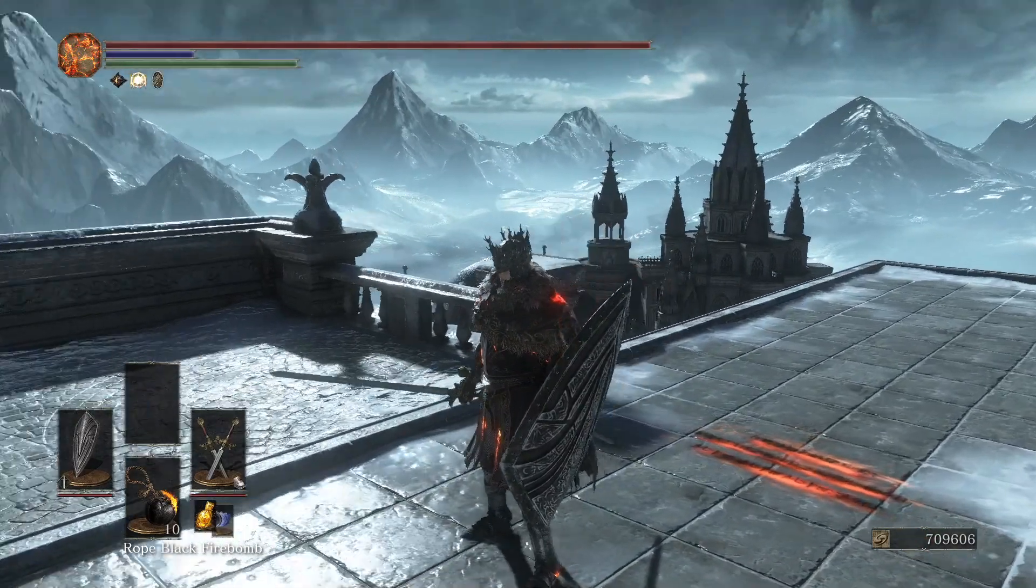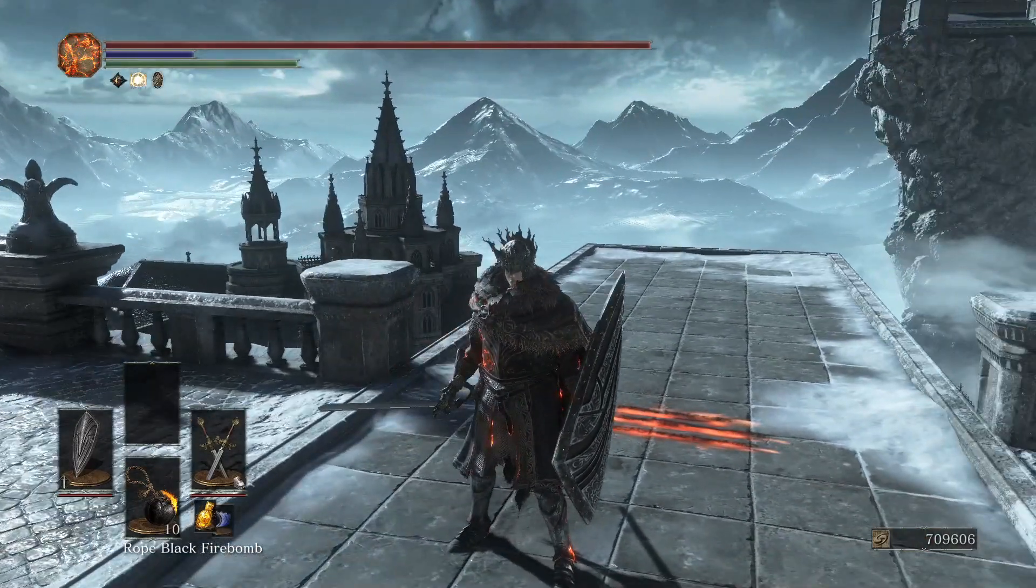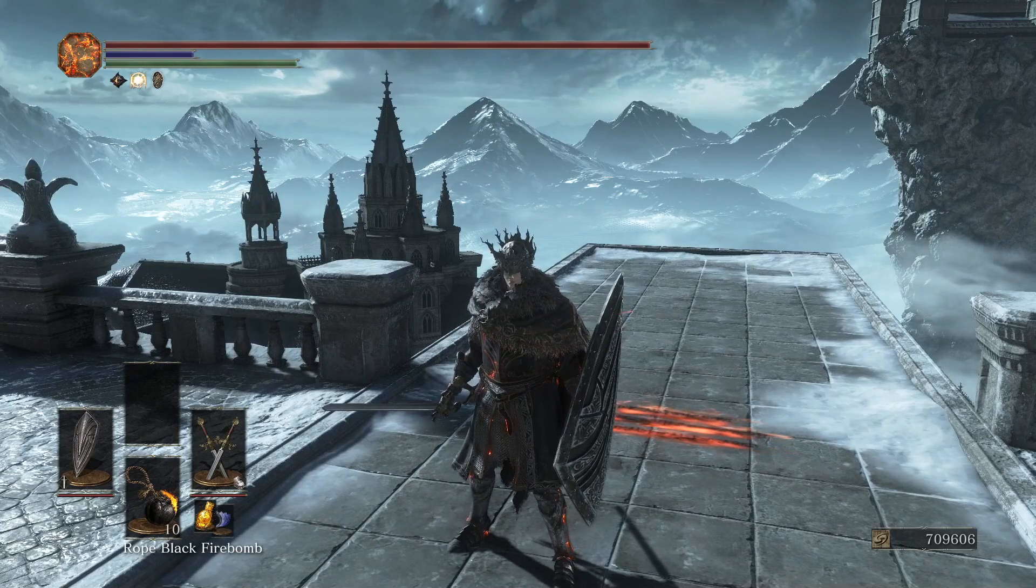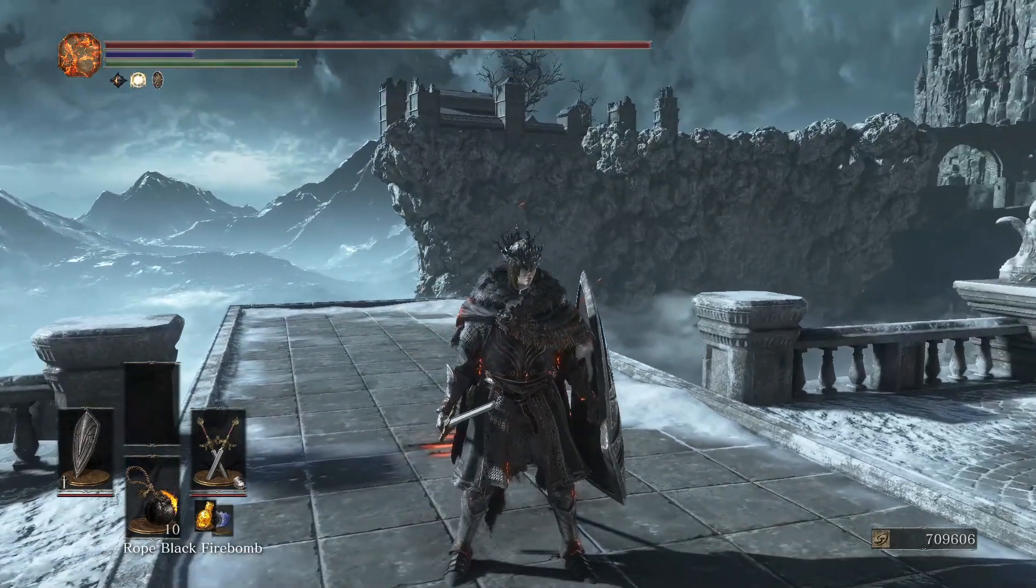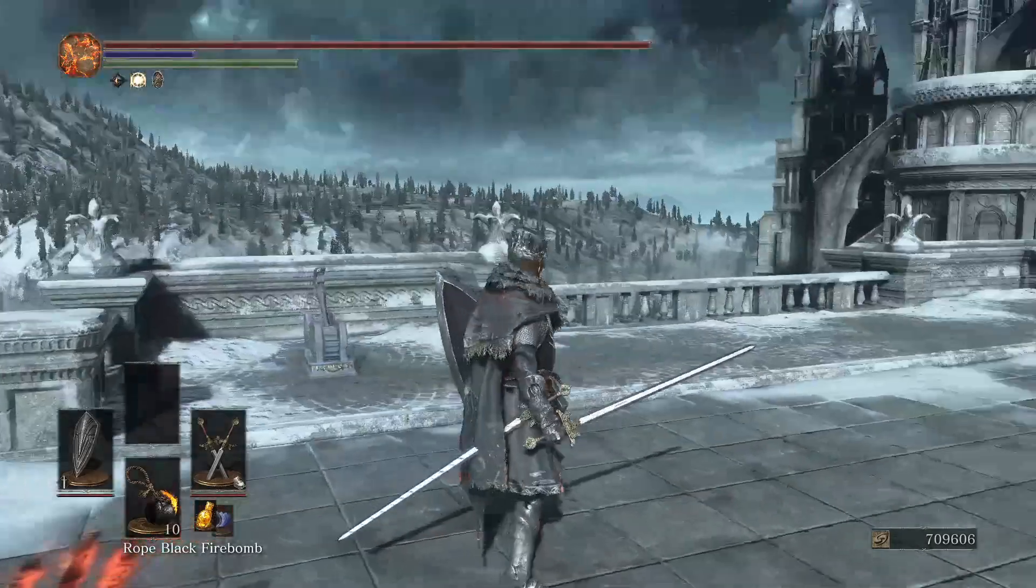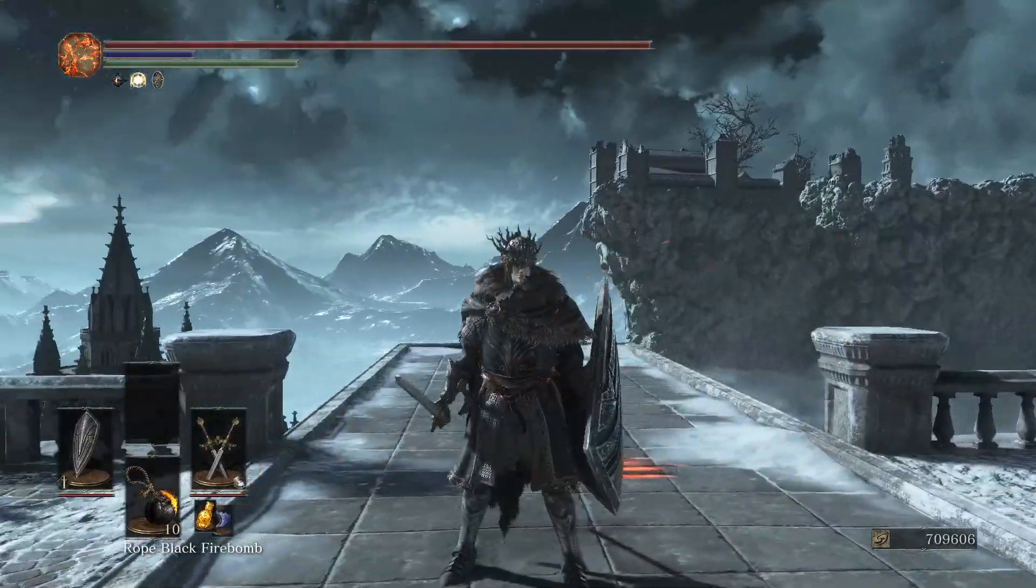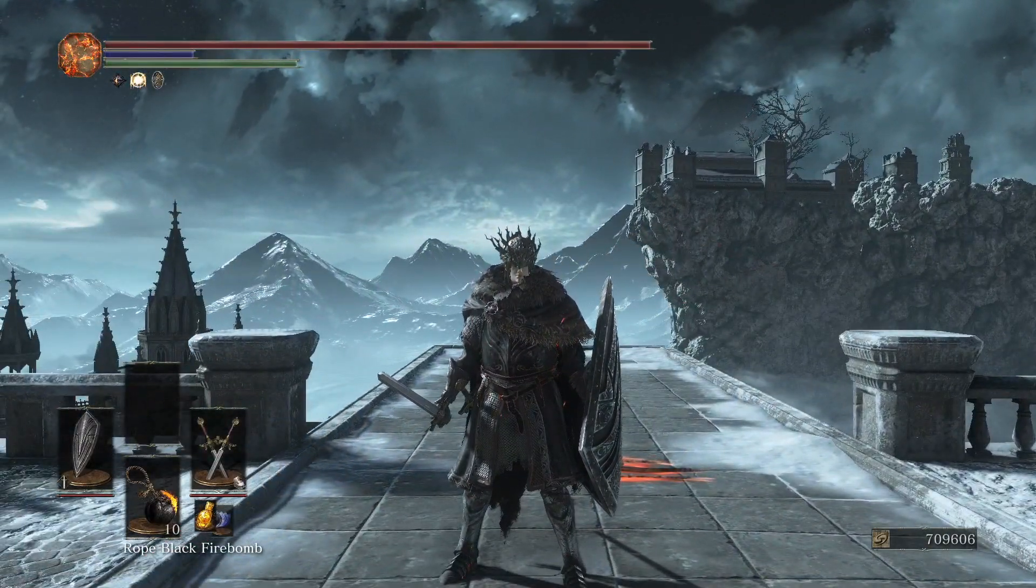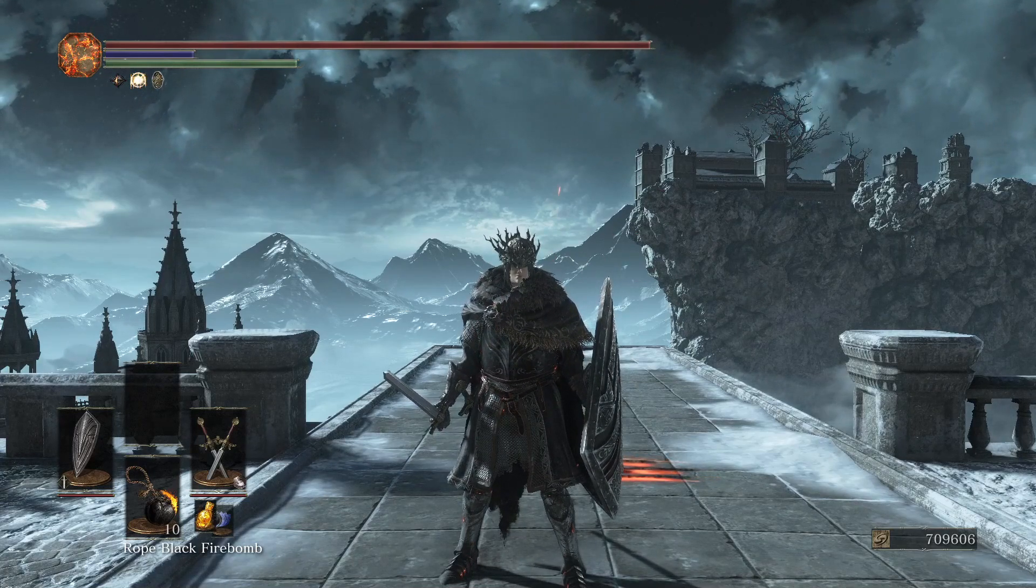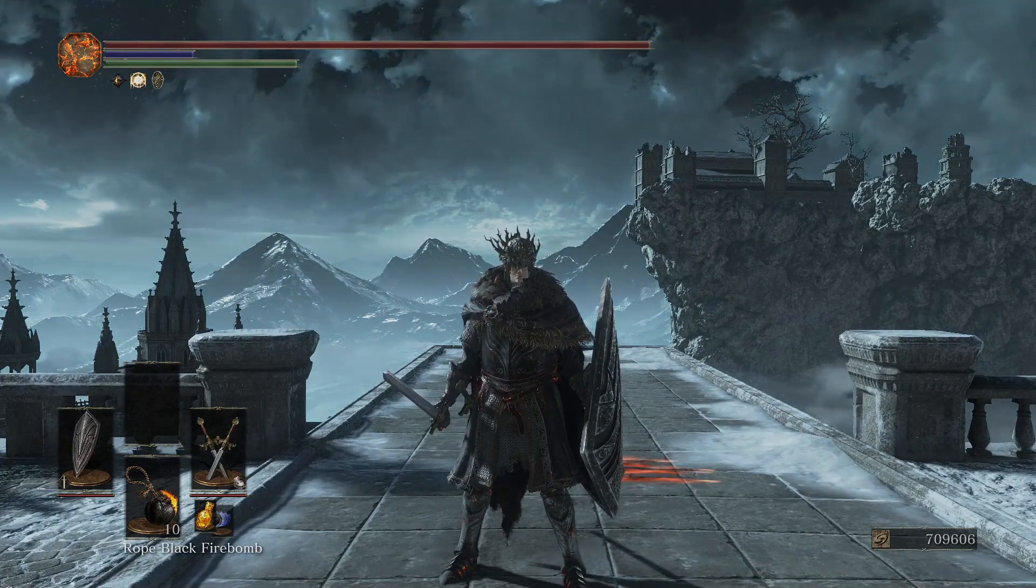That's how you install Dark Souls 3 lighting engine mod. Make sure to leave a like, comment down below, and may the flames guide your way.